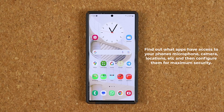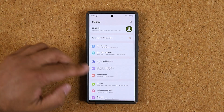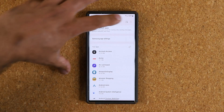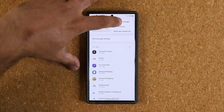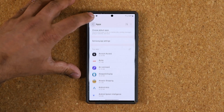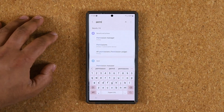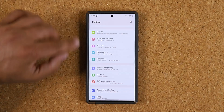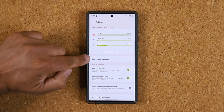First and foremost, go to Settings, then scroll down to where it says Apps and click on it. Once you're there, tap the three-dot icon in the corner and go into the Permission Manager. If you can't find it that way, you can simply search for it at the top — just type in 'permission manager' and it'll show up. It's also under Security and Privacy, where you can access it under the Privacy section.